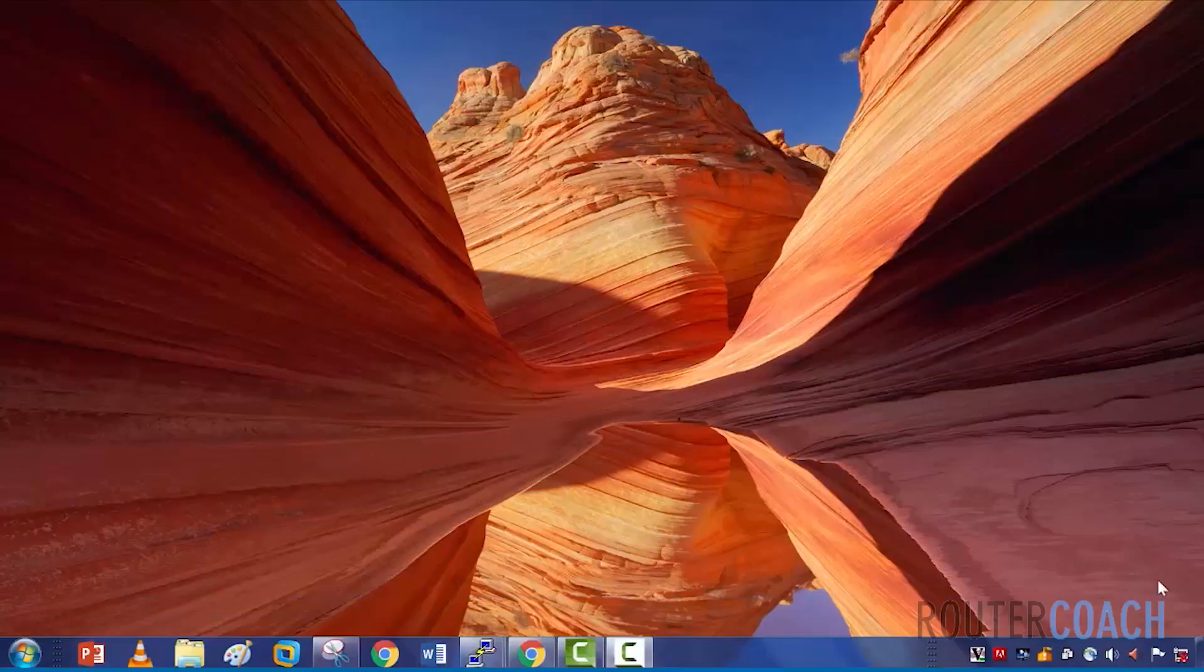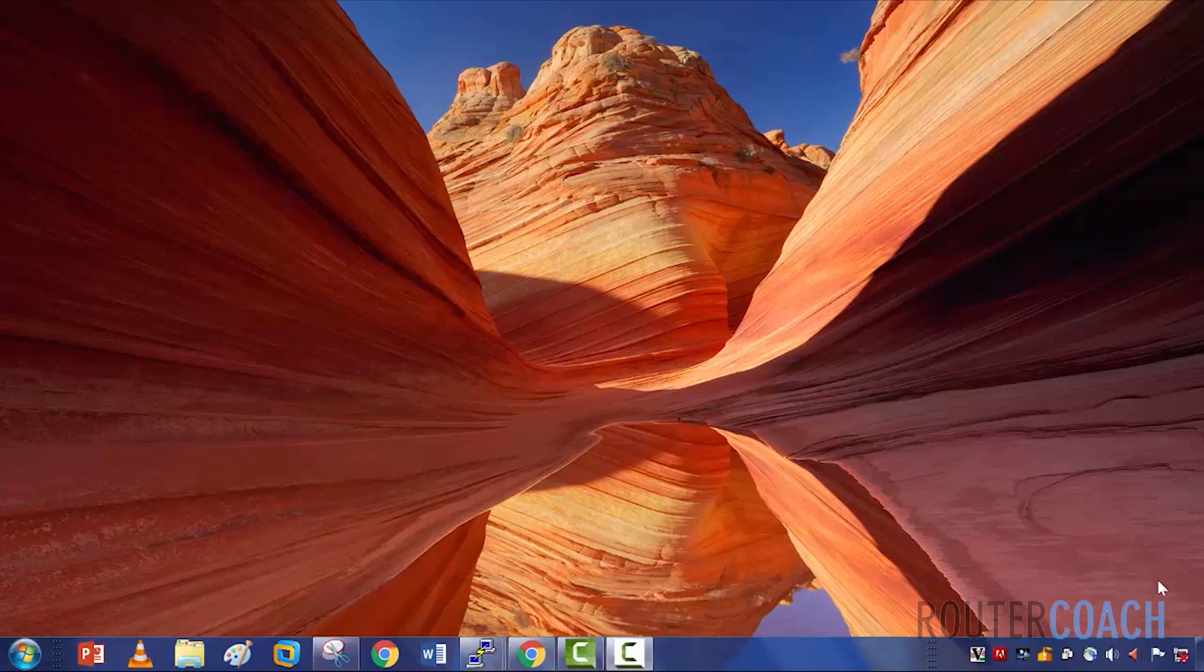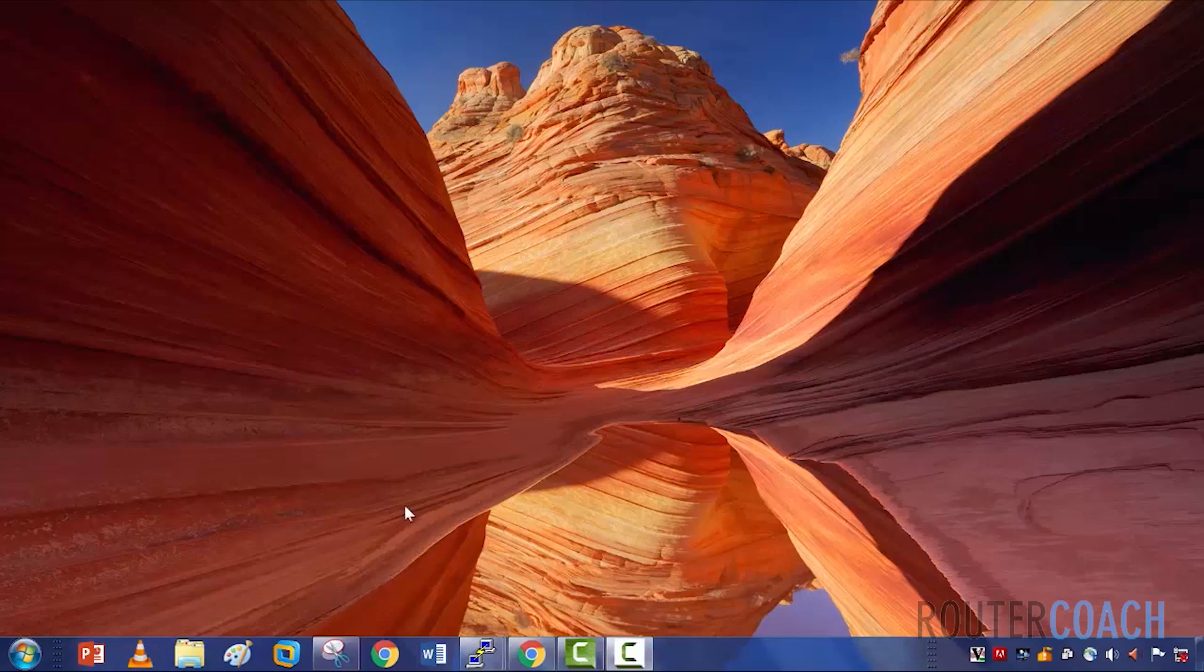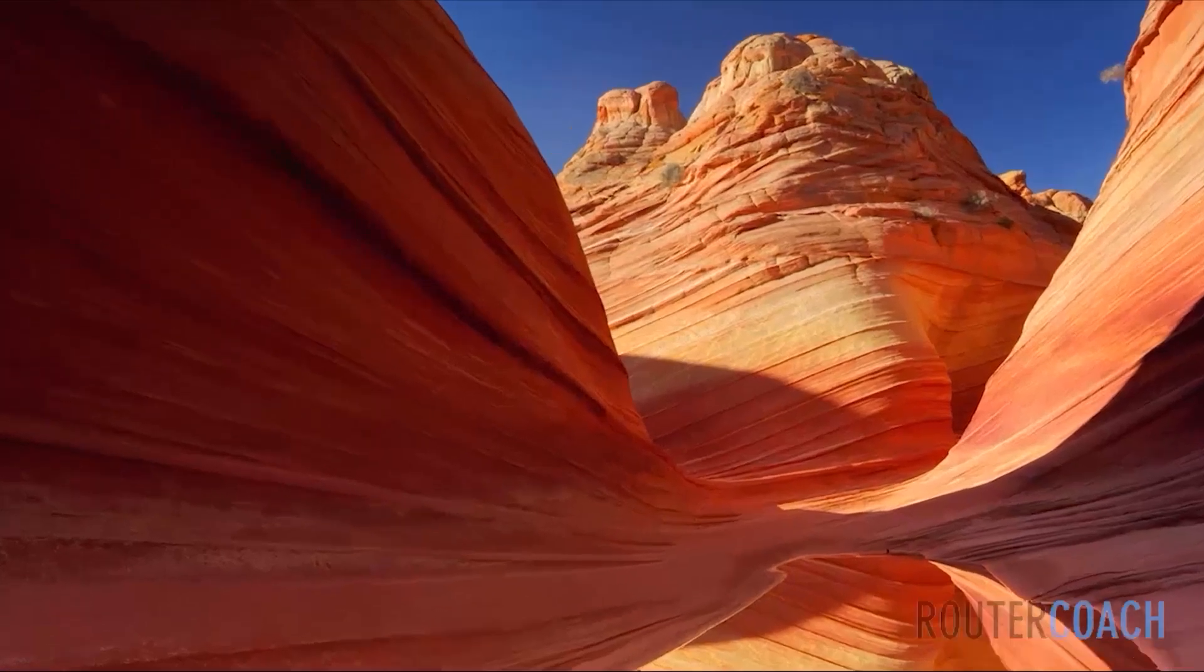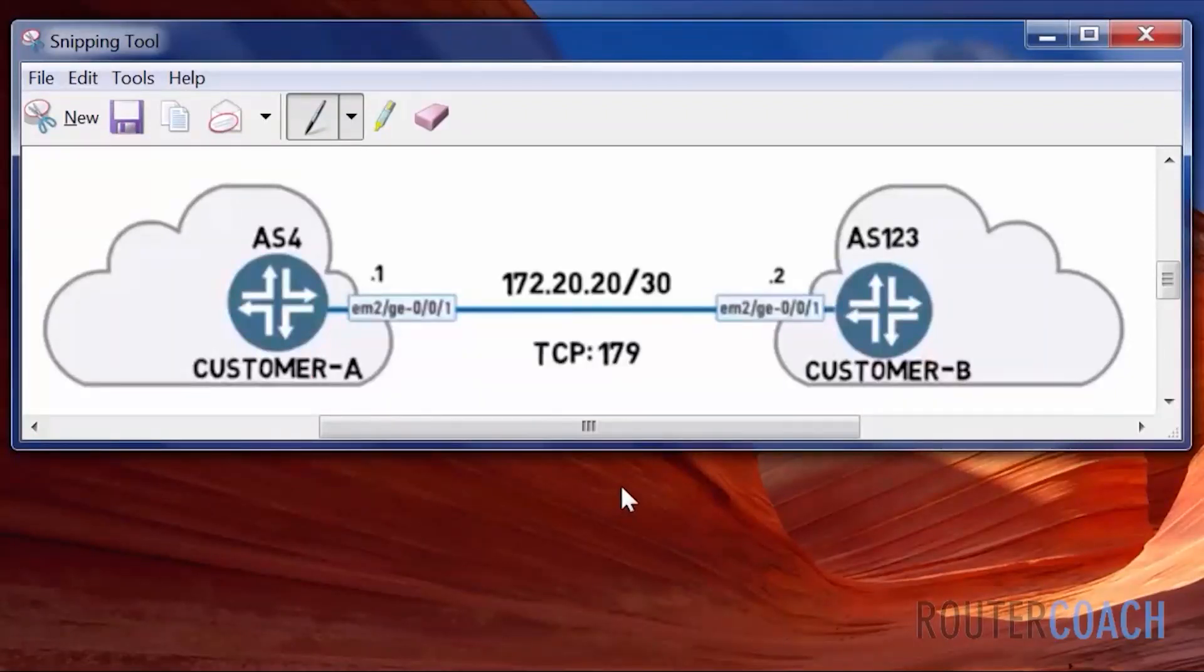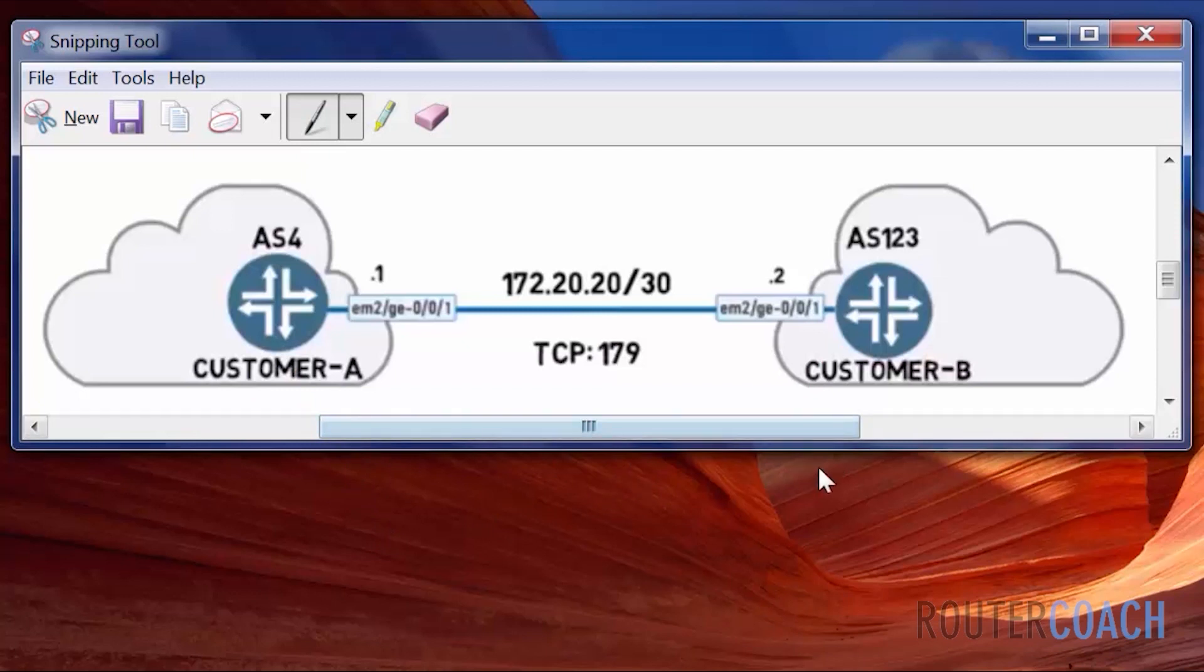We're going to run a basic configuration for BGP and I know I said there were two flavors of BGP but we're going to concentrate initially on EBGP which is the external version and we'll have a look at IBGP a bit later on. So this is a topology that we're going to be using. We've got customer A and customer B, customer A is in AS4, customer B is in AS123.